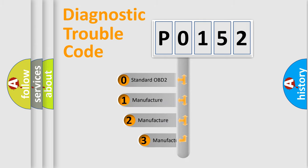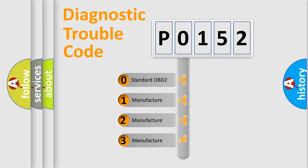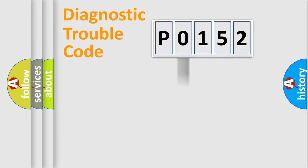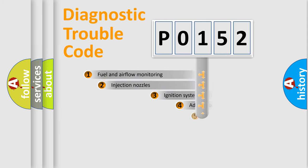If the second character is expressed as 0, it is a standardized error. In the case of numbers 1, 2, 3, it is a car-specific error.